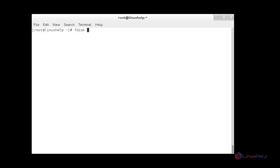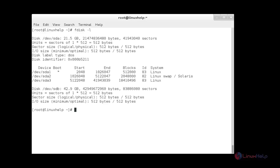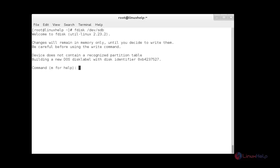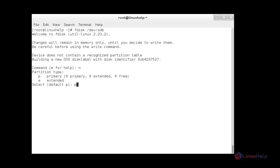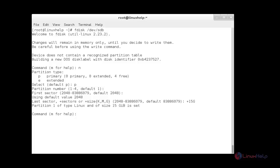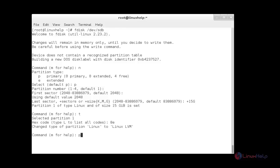For that, we use the command fdisk -l. Now I am going to create LVM by using the sdb disk. For that, fdisk /dev/sdb. Inside that, I am creating a new primary partition of 15 GB and changing the type to 8E for LVM partitioning. Here you can see the partition is having the LVM file system, and after that you just save.